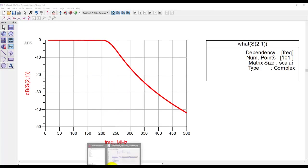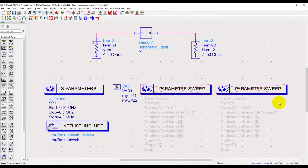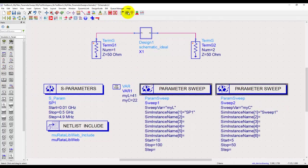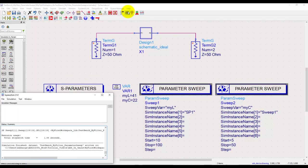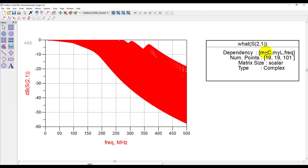Now let's go back to schematic and let's enable these two parameter sweep blocks we have, and then let's go ahead and run simulation. Now with this simulation we can see S21 is now dependent on three dimensions. So it's dependent on myc, myl and frequency, myc being the outermost variable and frequency being the innermost variable.